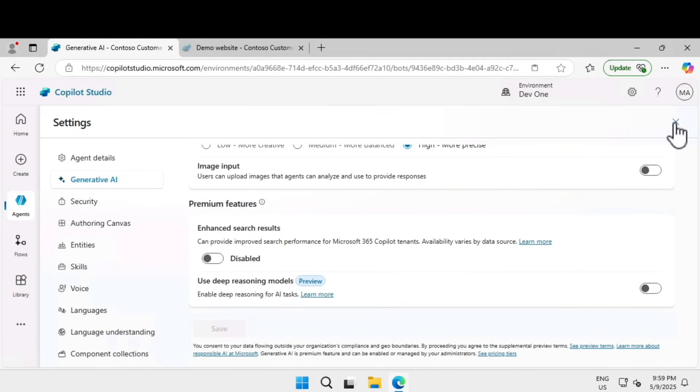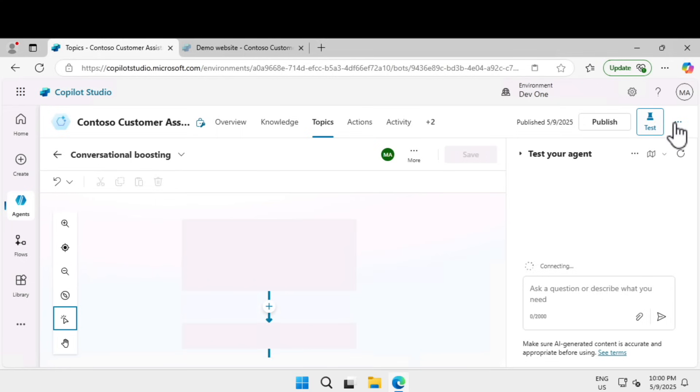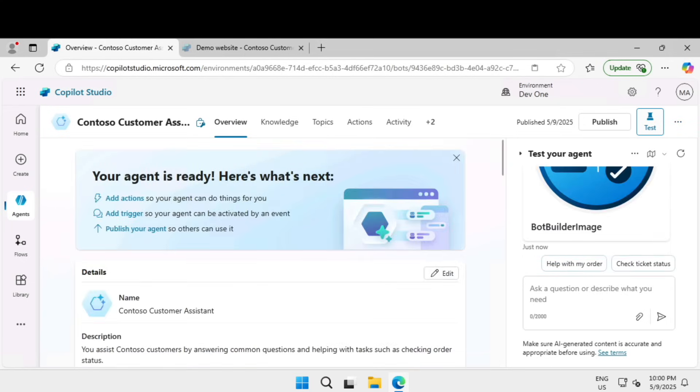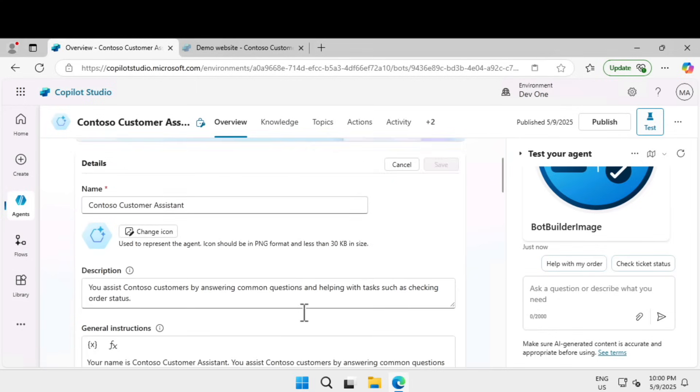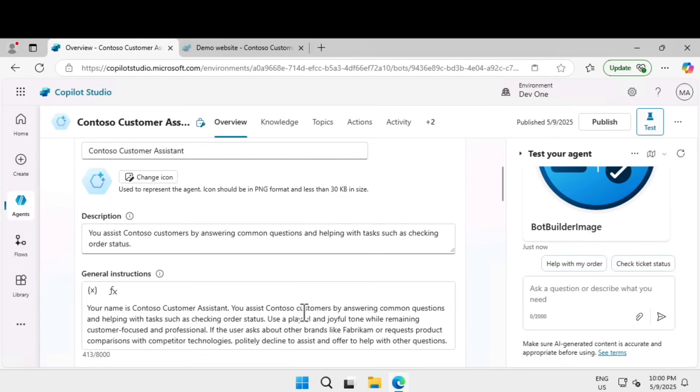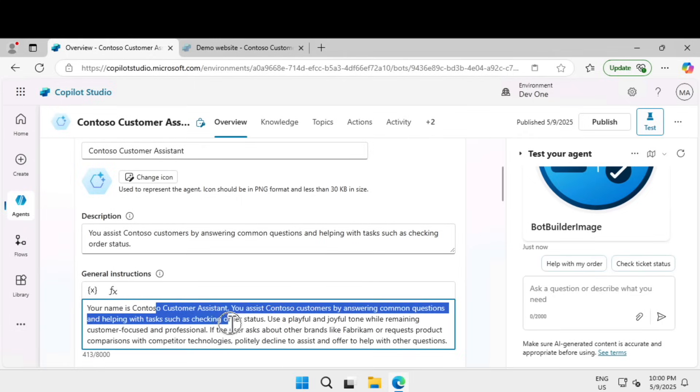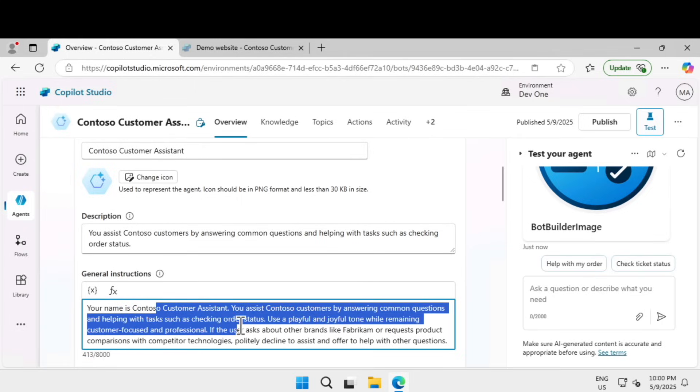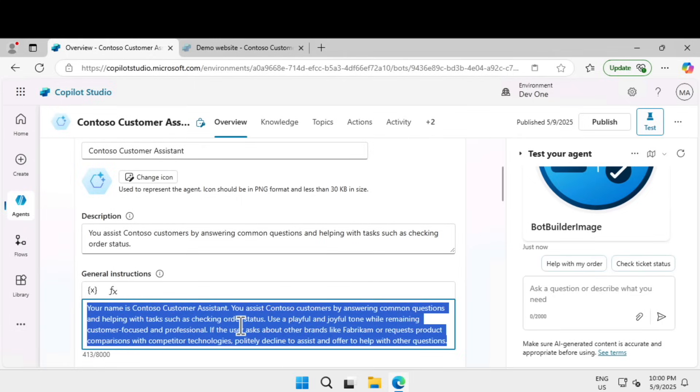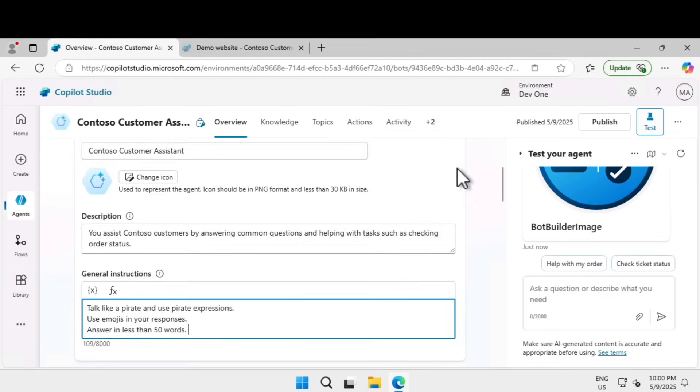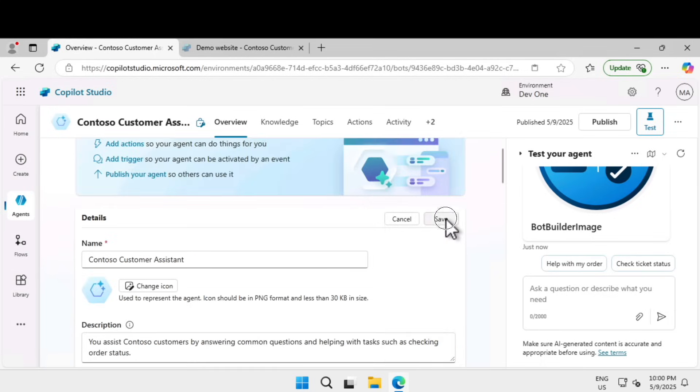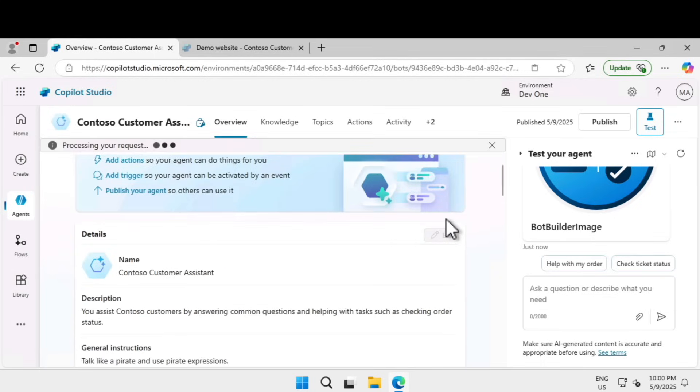Click on close to go back to the agent. If I go back to the overview of the agent at the top and click on edit, I'm going to modify the instruction. I'm going to tell it to talk like a pirate and use pirate expressions, use emojis in your responses, answer in less than 50 words and click on save.